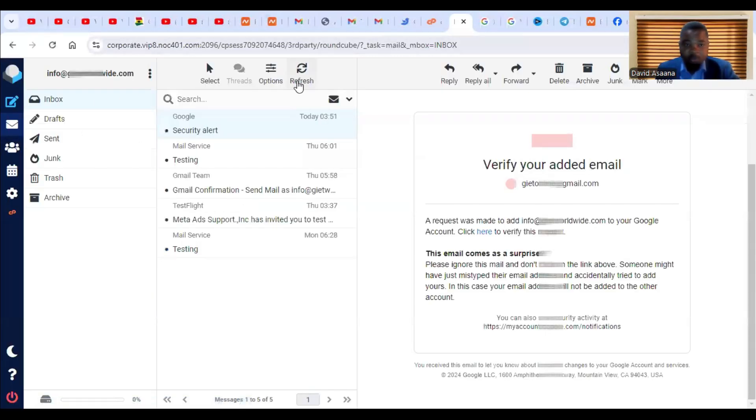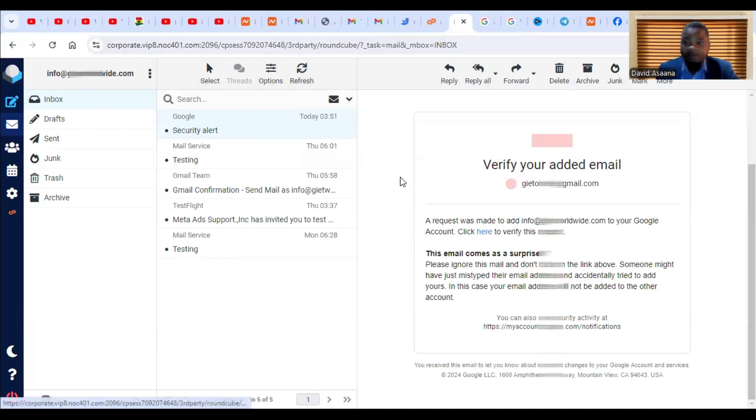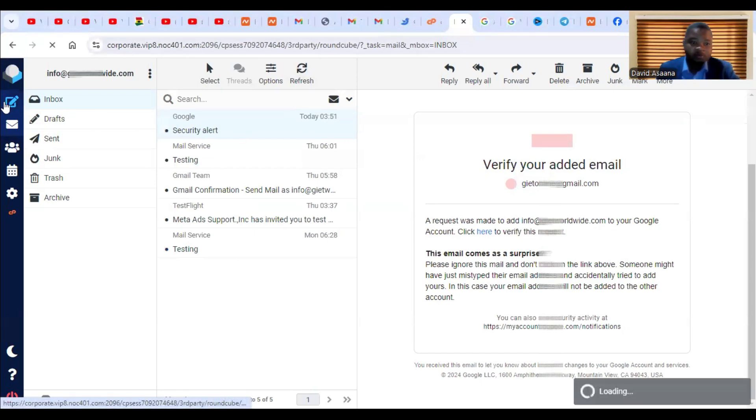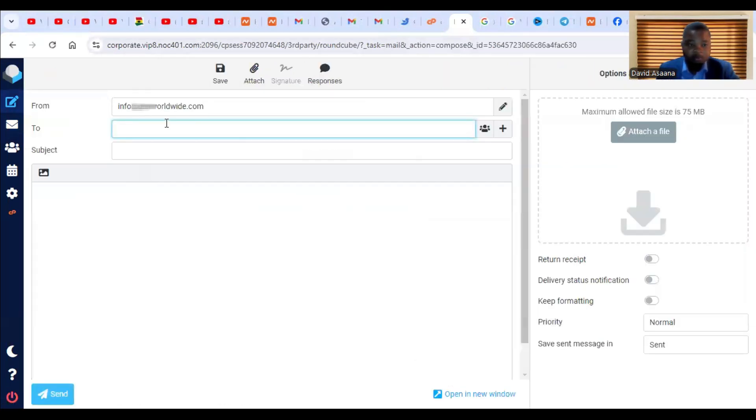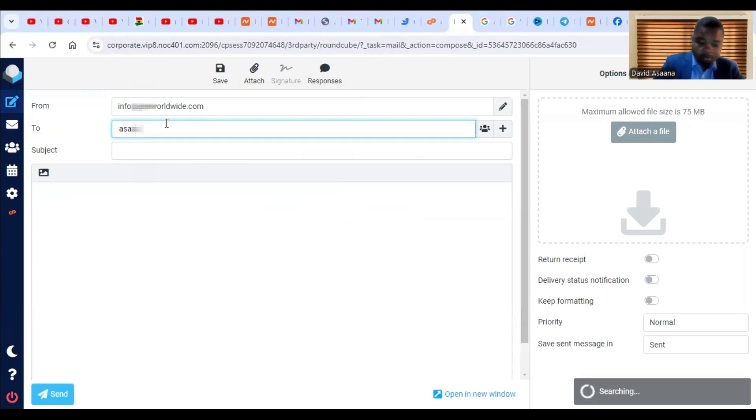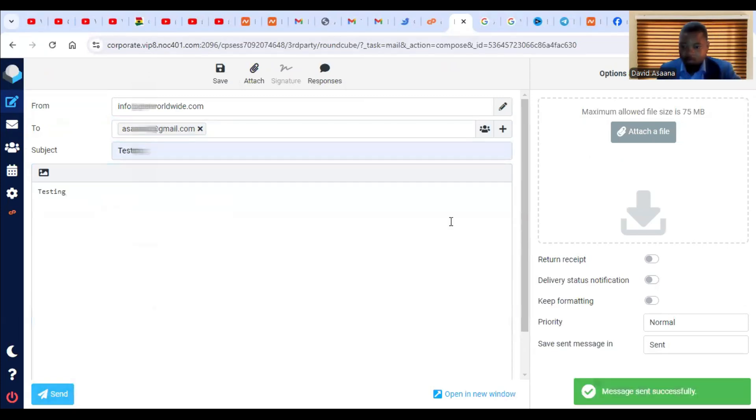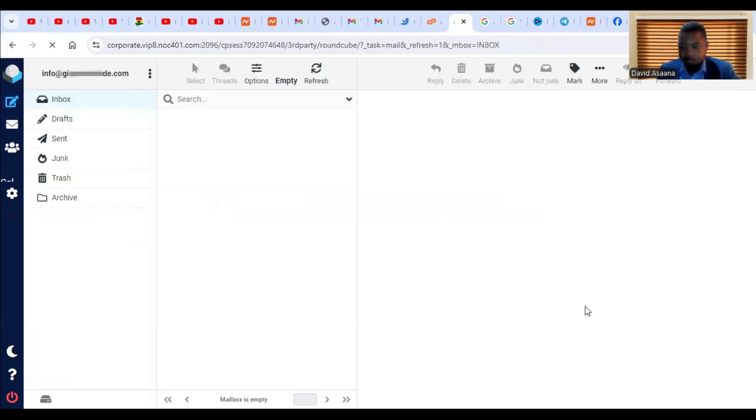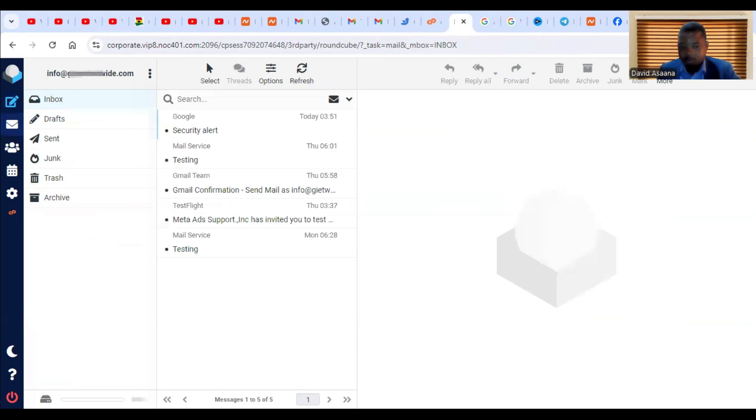I'm going to send an email to a different email and see how it will appear. So let me show you. I'll go to compose. So it's sent successfully.